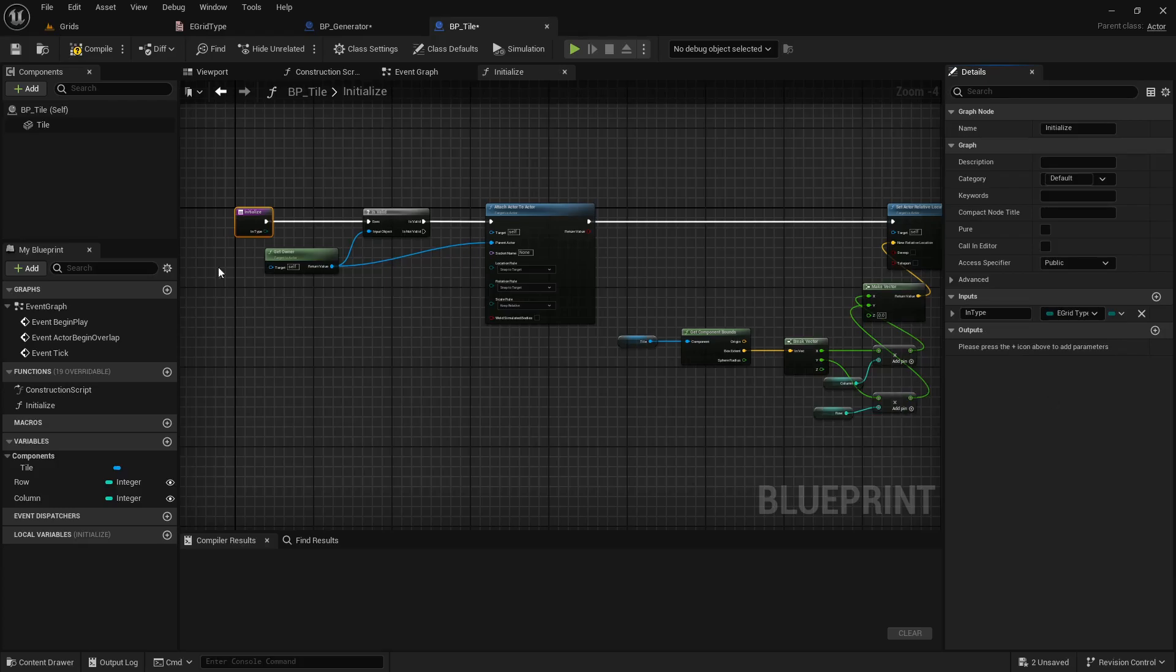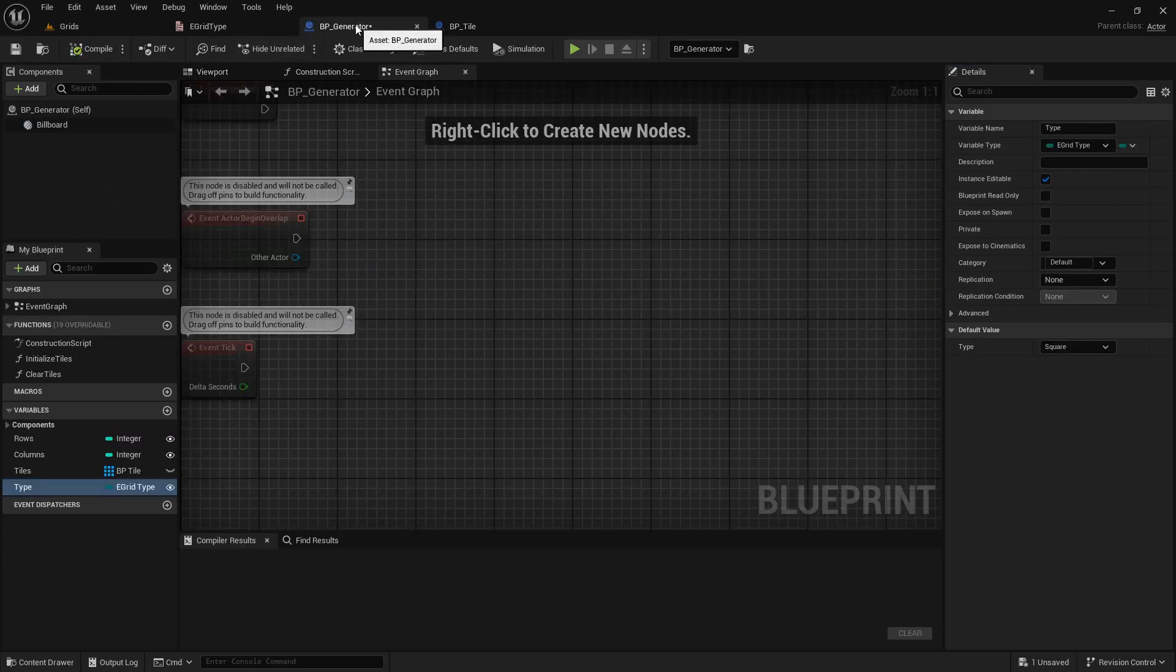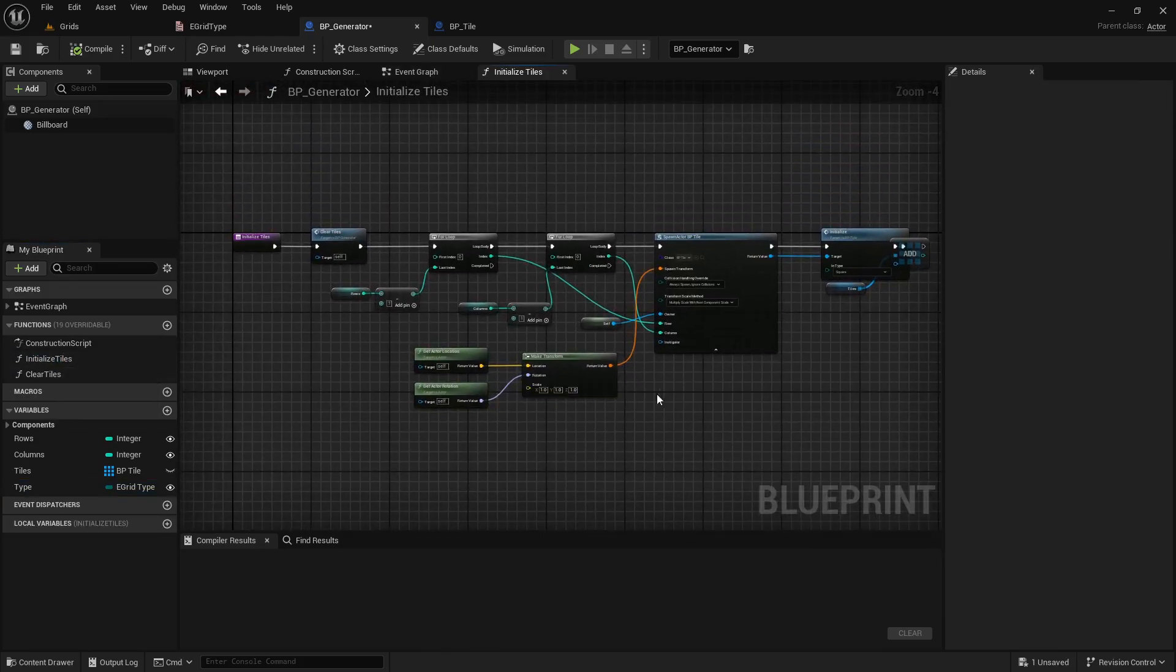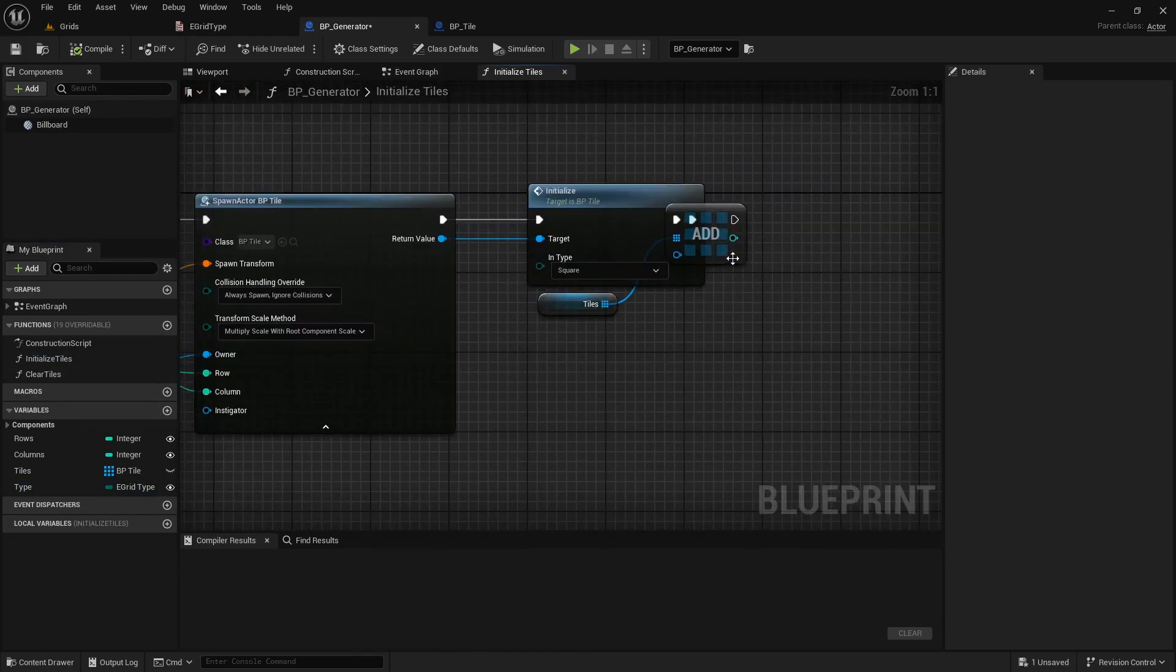Now, before I forget to set that, let's go back to the generator and open its initialize tiles function. Find the initialize function of the tile and set the type.